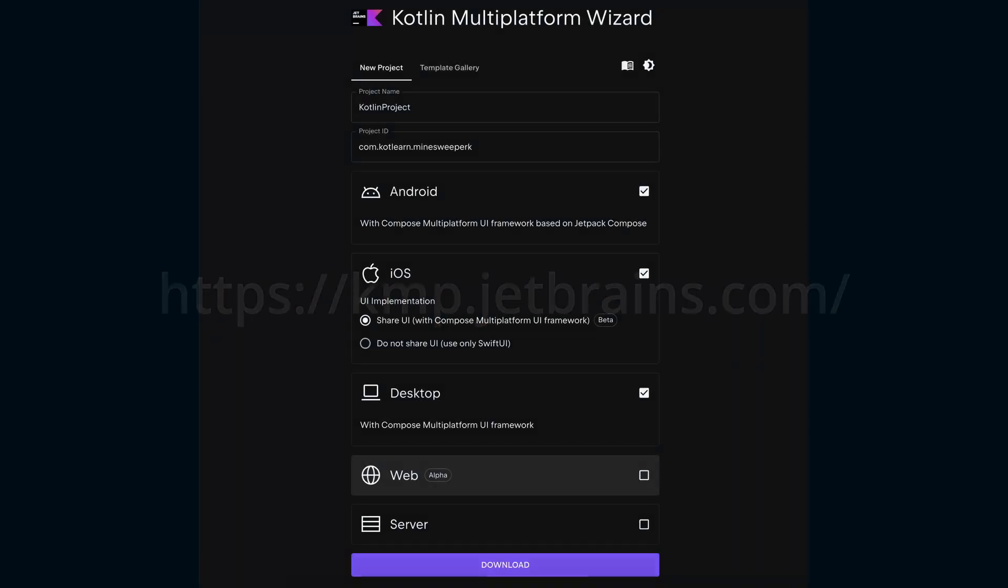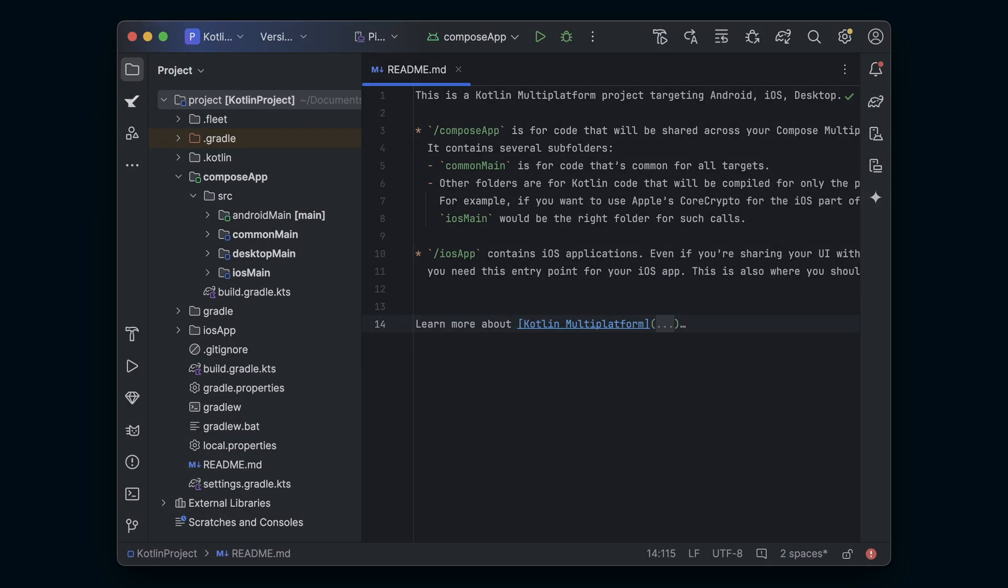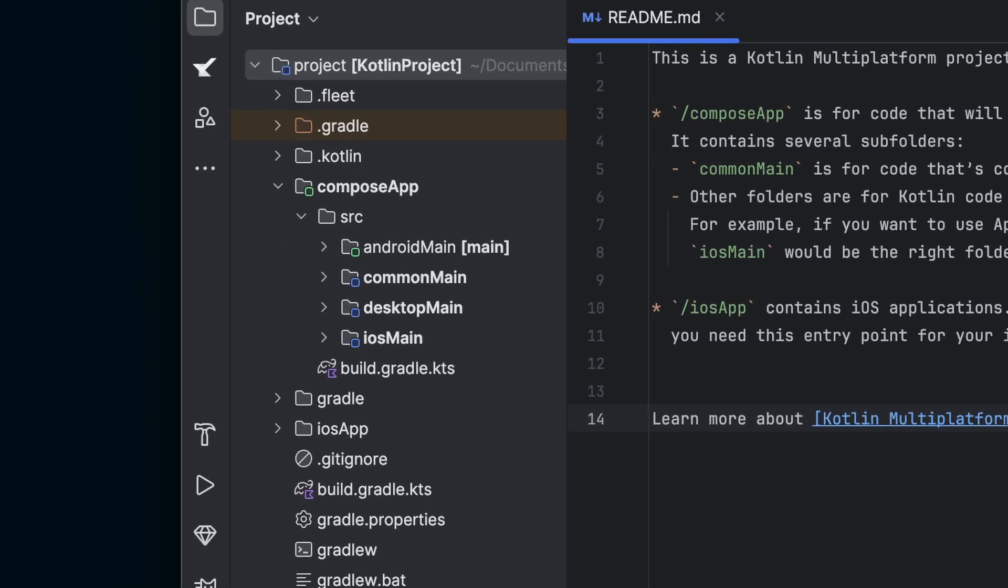We'll use the KMP wizard available online to generate our starter project. Use the URL on screen or click the link in the description to get there. Once you're on the wizard page, fill out the project details and press to download your project. Open the project with whichever IDE you've chosen and examine the folder structure.